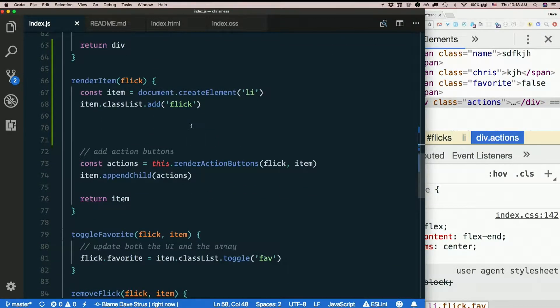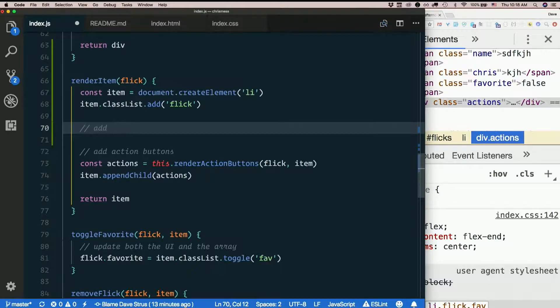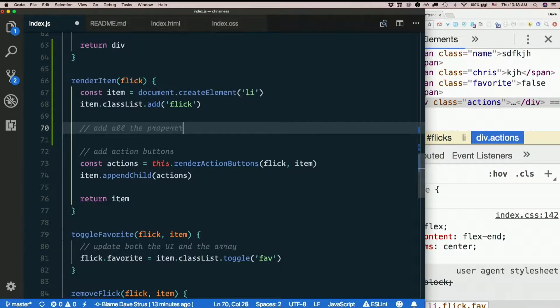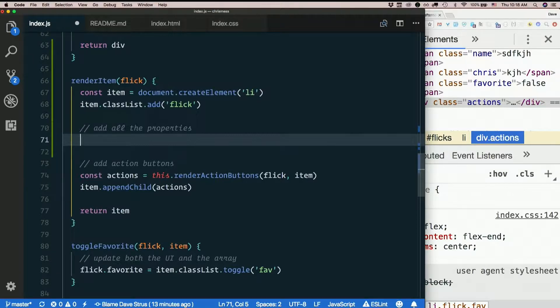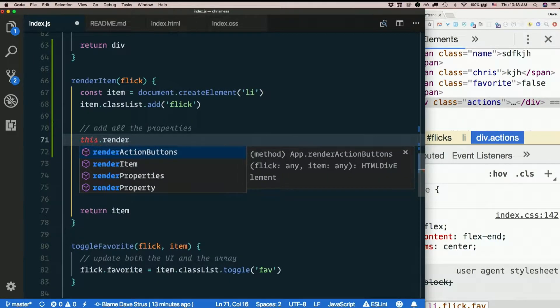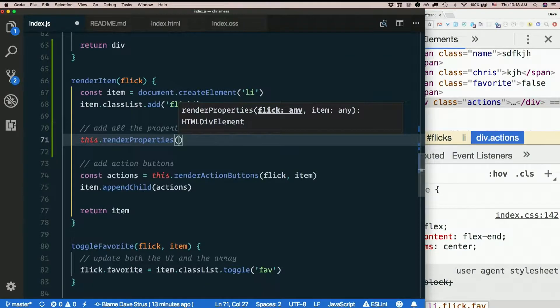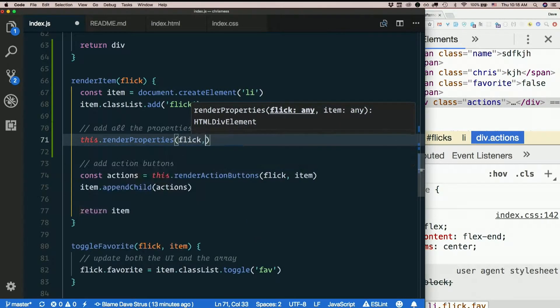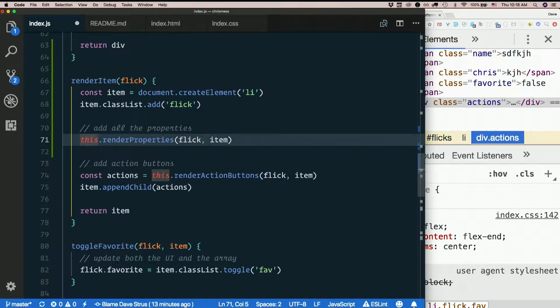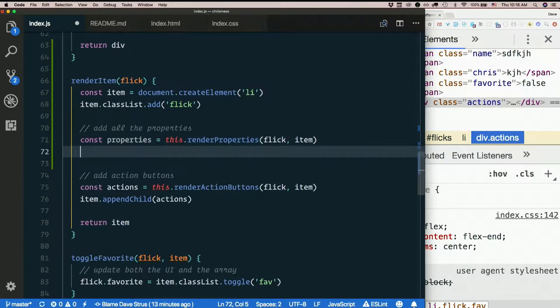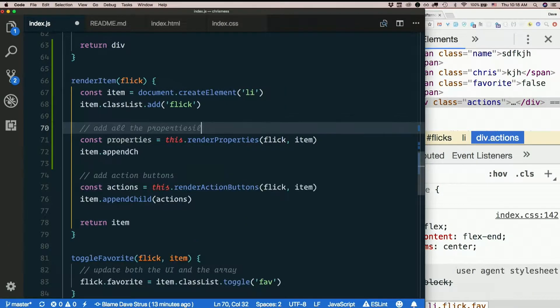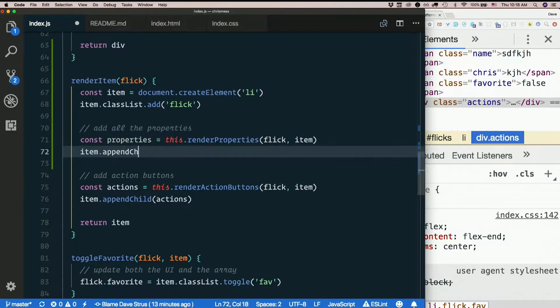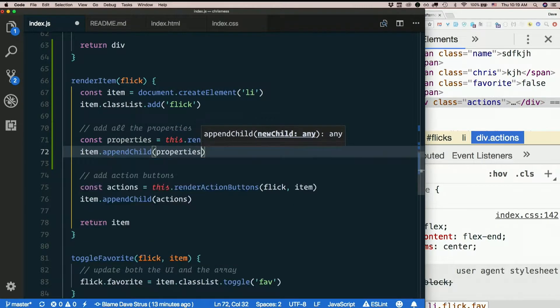Then back in render item, I'll add all the properties. I'll just call render properties, pass in flick and item, then item dot append child properties.